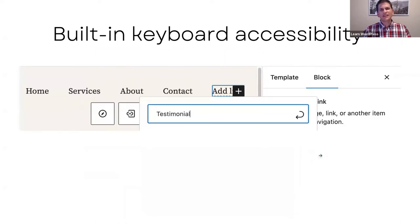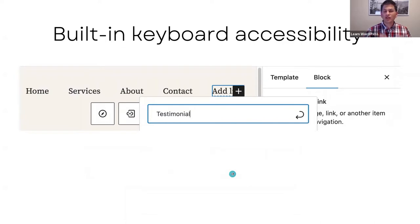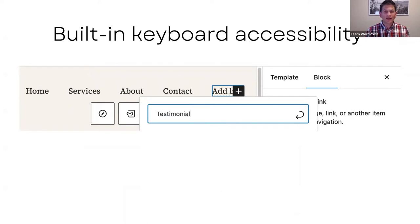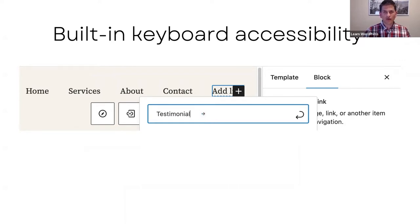Built-in keyboard accessibility means when you create your navigation menu in the navigation block, you can type in the page you're looking for or want to create, and all of that can be done within your navigation block.